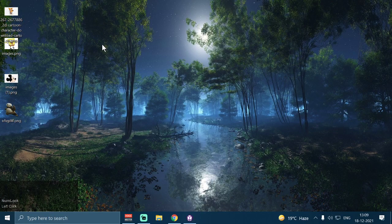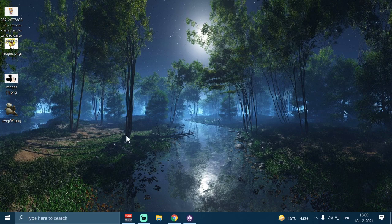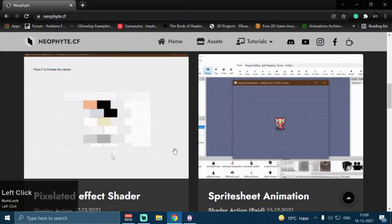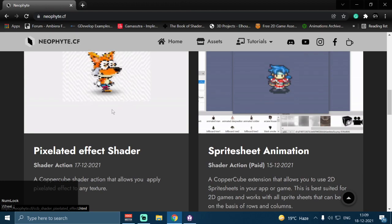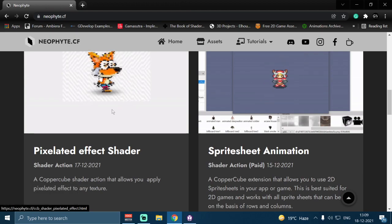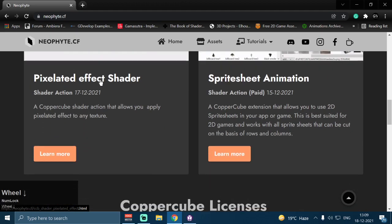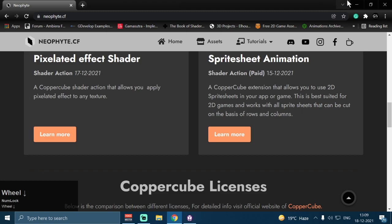Hey guys, welcome back to our channel Glitched Velocity. I'm your host Vazahat, and today in this video I'm going to demonstrate another shader action that allows us to pixelate textures in CopperCube 3D. This shader action is completely free to download from my website www.neophyte.cf. You can download the shader action from there once you have downloaded and installed it.